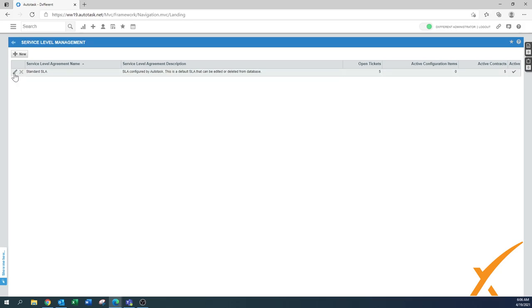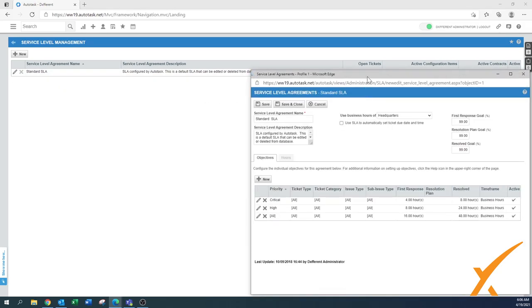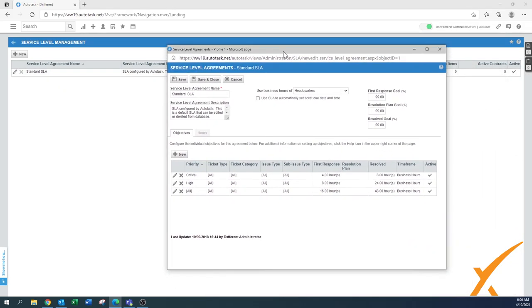Let's quickly look into it. Our recommendation is that we're going to create one from scratch with our own settings - that way you'll still have this one as a reference in the system. We can inactivate it or copy it - I'll show you that in a bit. As you can see, it's pretty generic; it only has critical and high, and the rest depends on how many priorities you have.